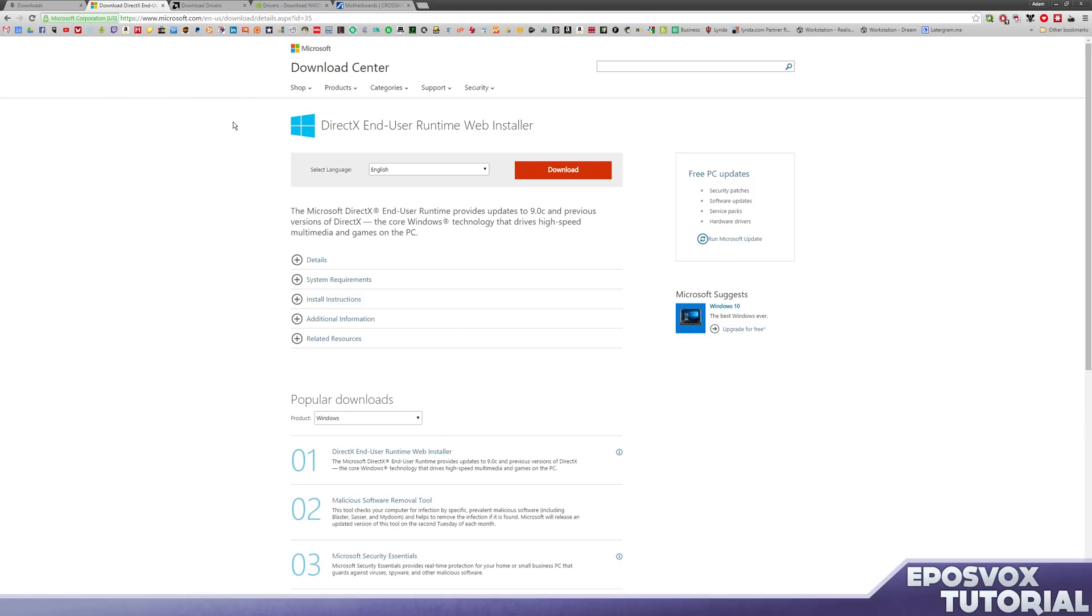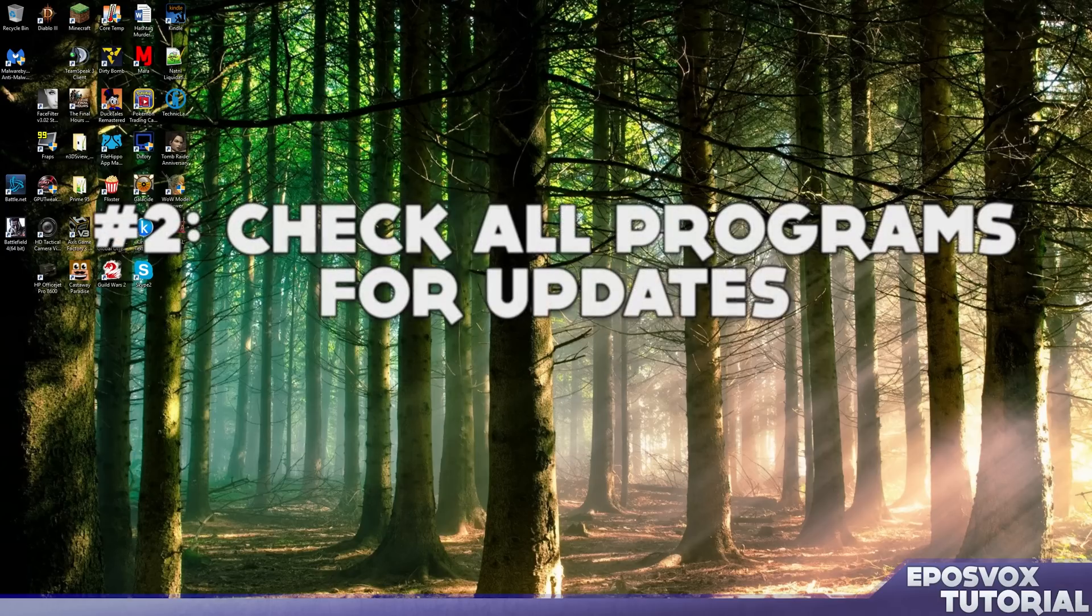It will be a Microsoft.com address and download the web runtime installer. This will download a 3.9 megabyte file through the installer and install DirectX for you which will be required to get your games working, to get things like OBS working if you use open broadcaster software, things like that. Make sure you have that on your system as you will need it.